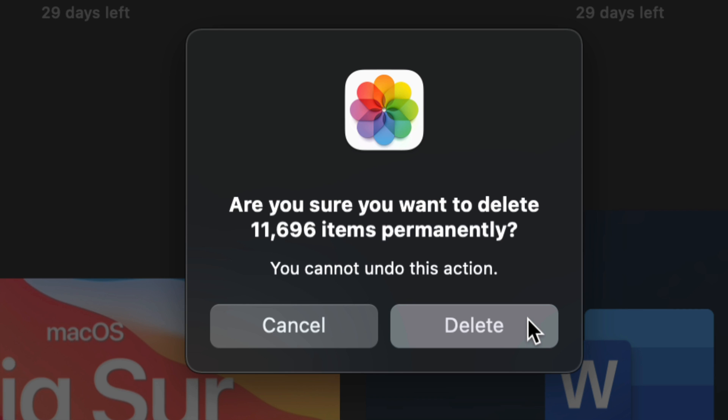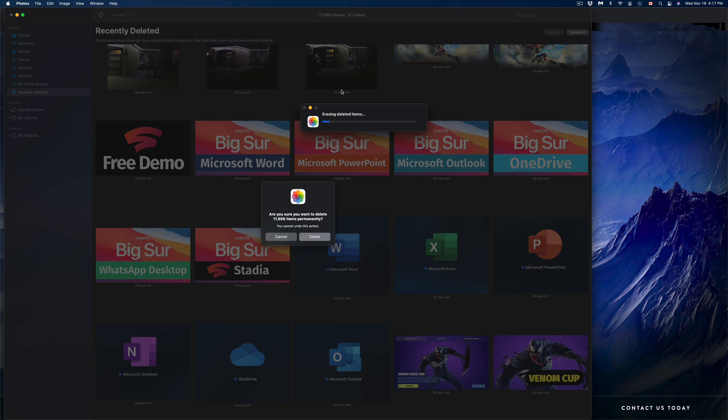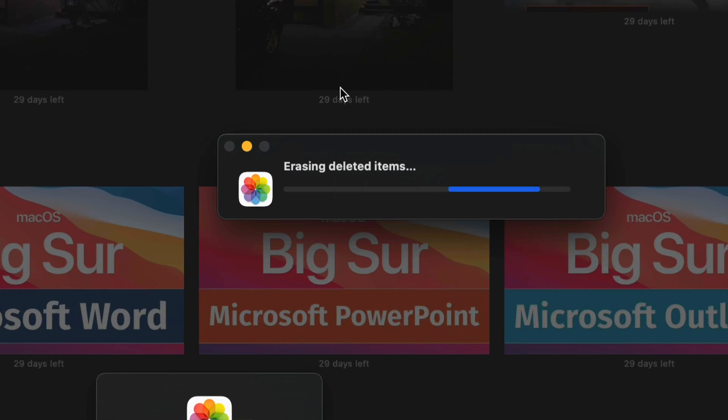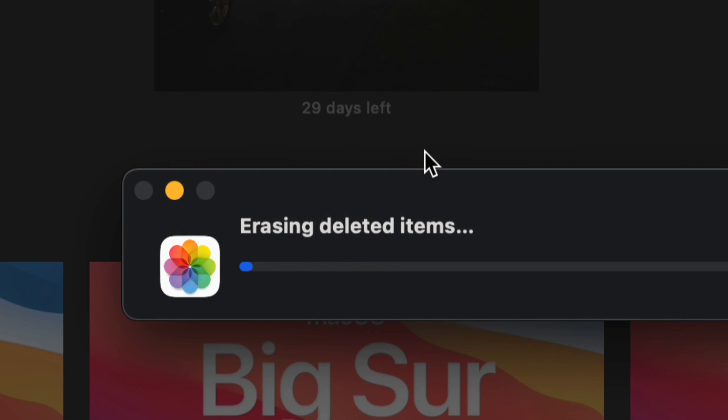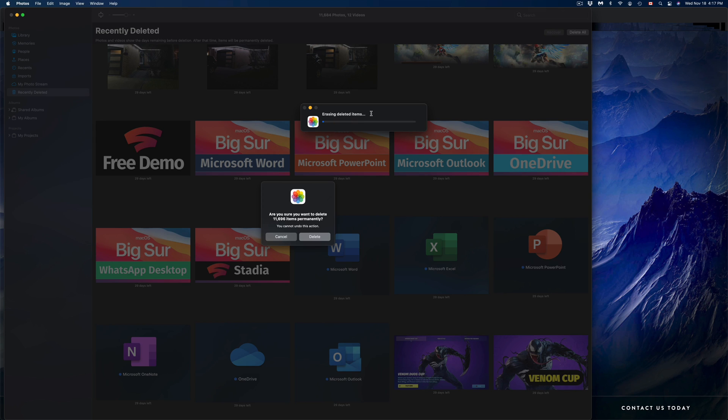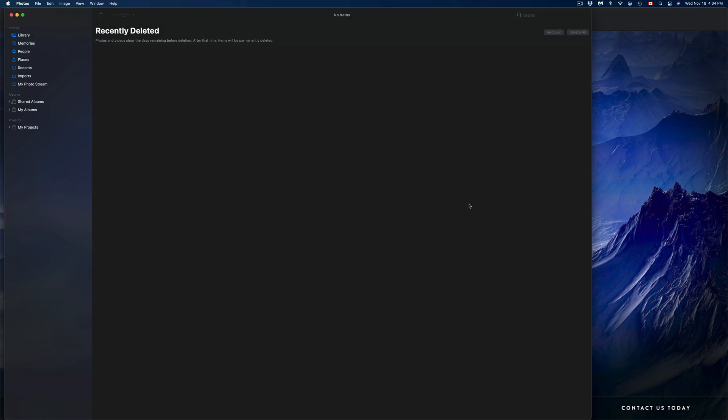Otherwise it's going to stay in your computer and you're not going to see a storage difference unless you actually delete them like this. At this point we should see a message saying 'Erasing deleted items,' and that way we will not be able to get them back. However, finally we're going to have space back on our Mac.